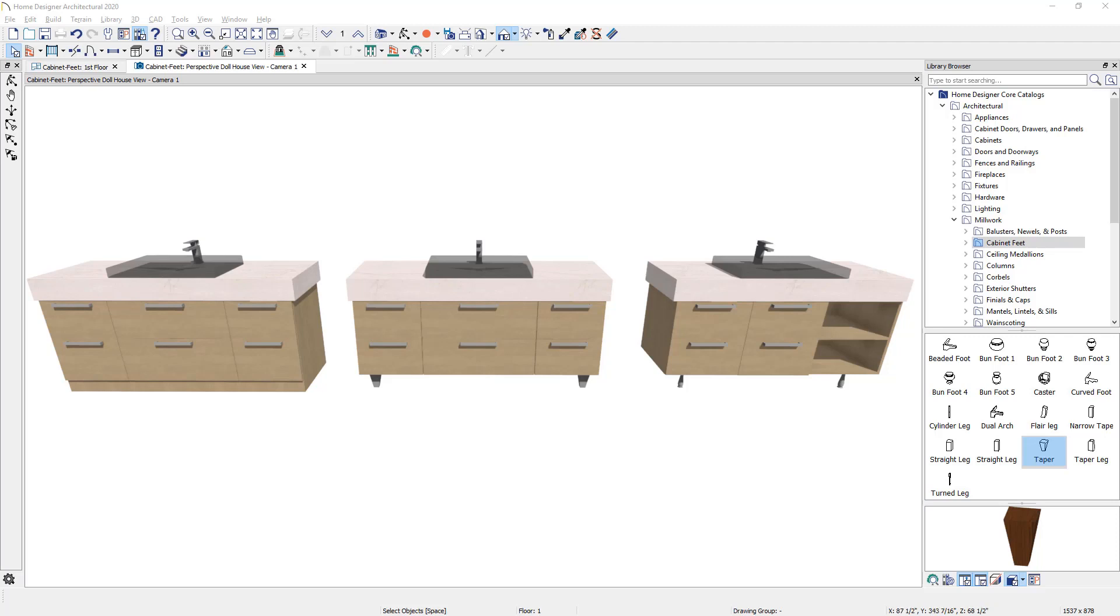In placing the feet underneath the three cabinets, I'm going to remove the toe kick, raise the cabinets up off of the floor the distance of the cabinet foot, and then we'll place the cabinet feet independently in our floor plan view.